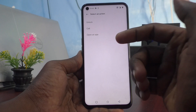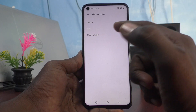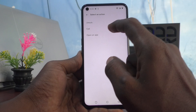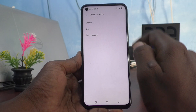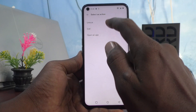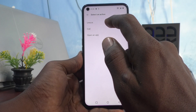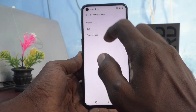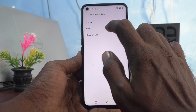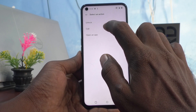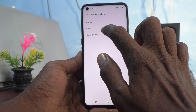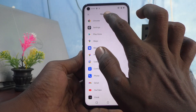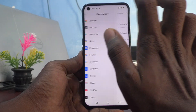By drawing M, you can unlock your phone, make a call, or open an app. You can set M to open an app. I would like to select the third option, Open an App, and here I would like to select Chrome.